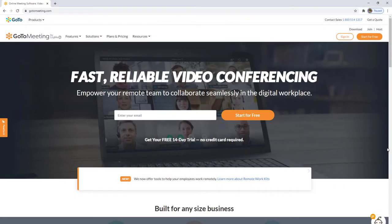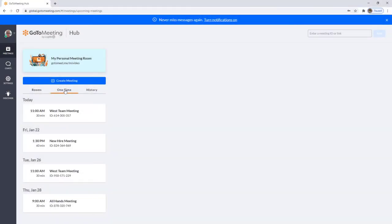First, log into your account at GoToMeeting.com. Select the desired upcoming meeting and open the details.